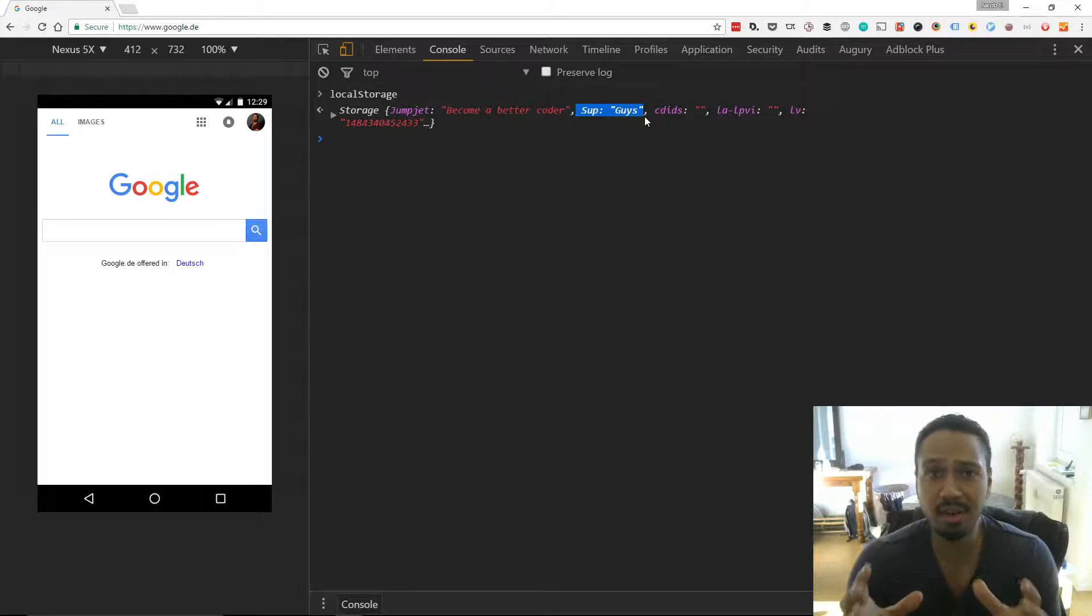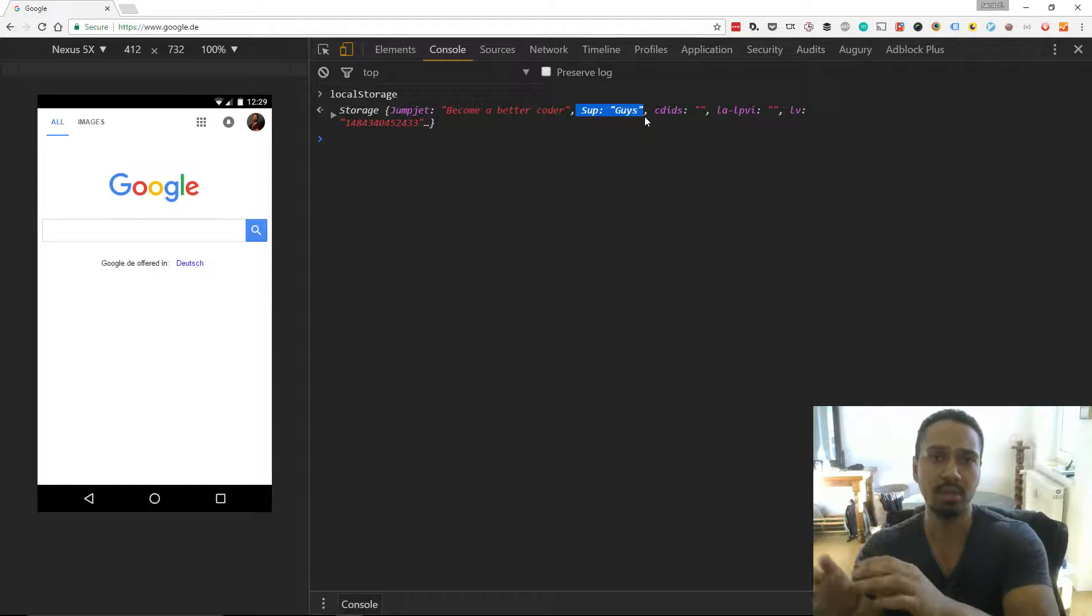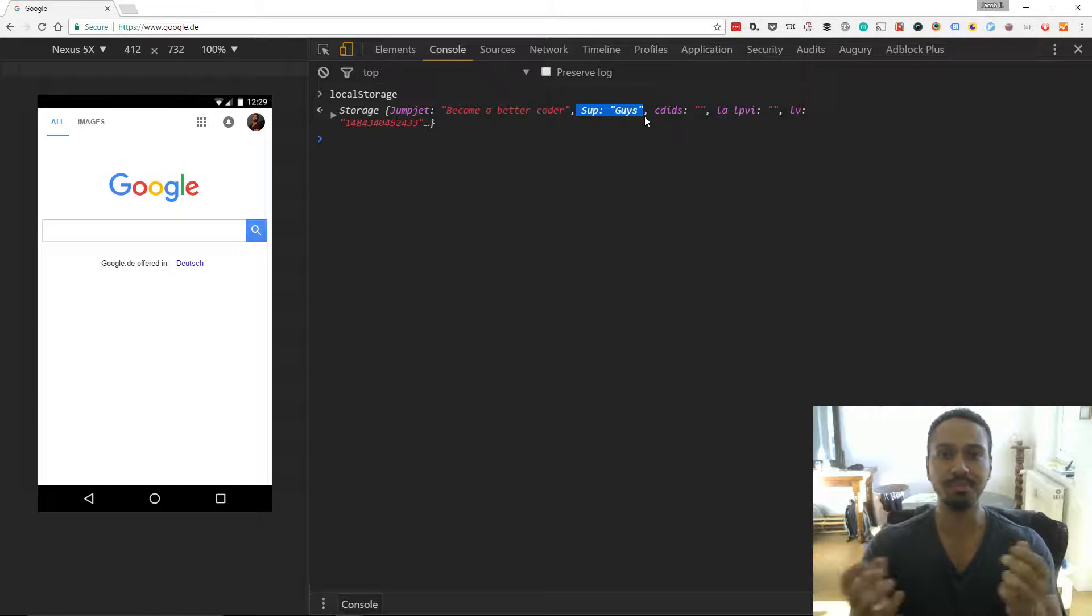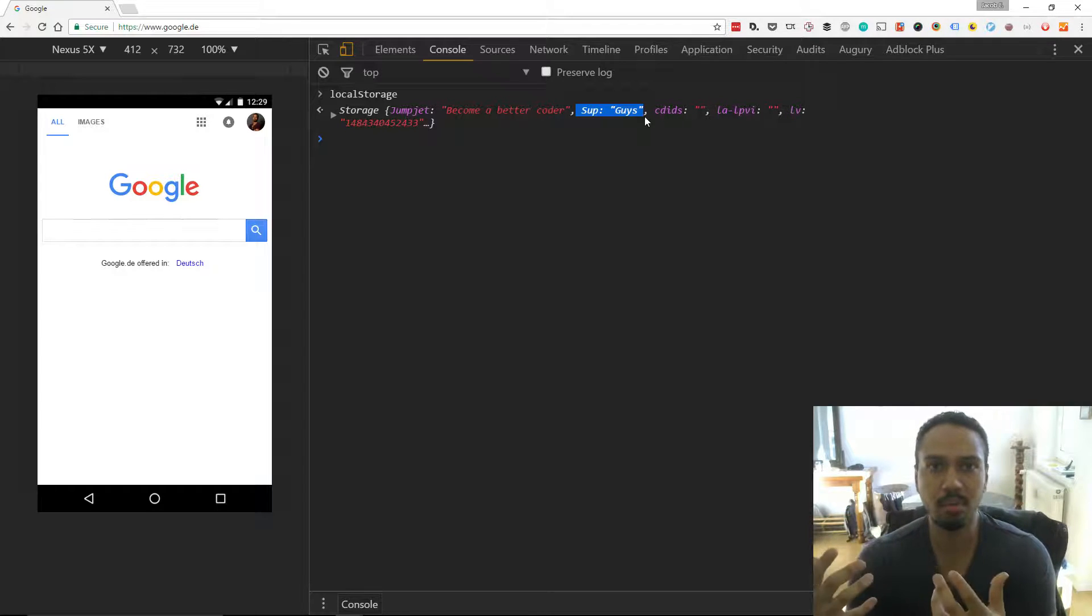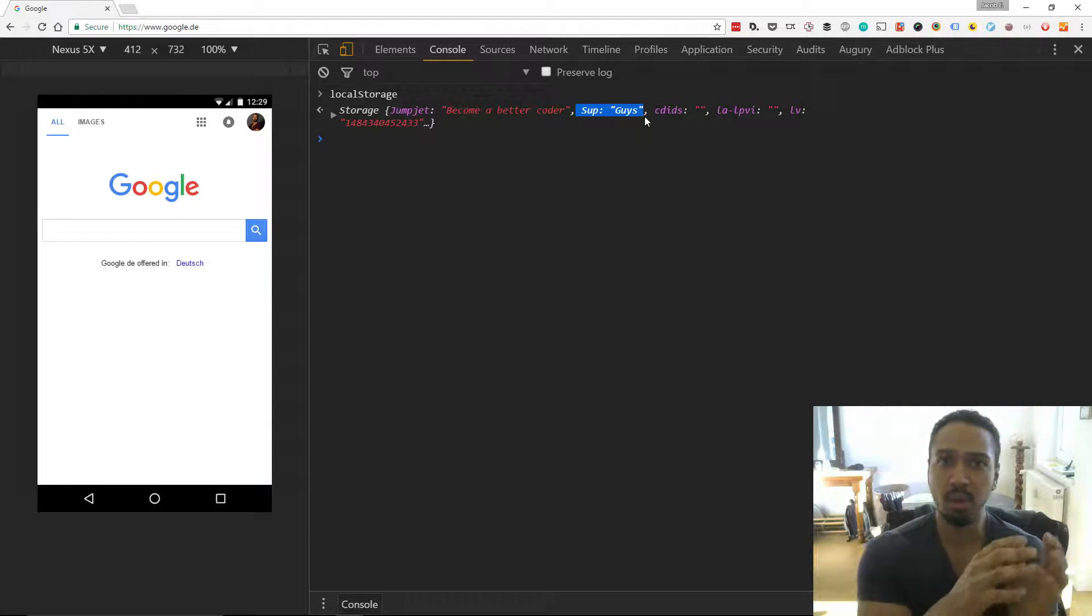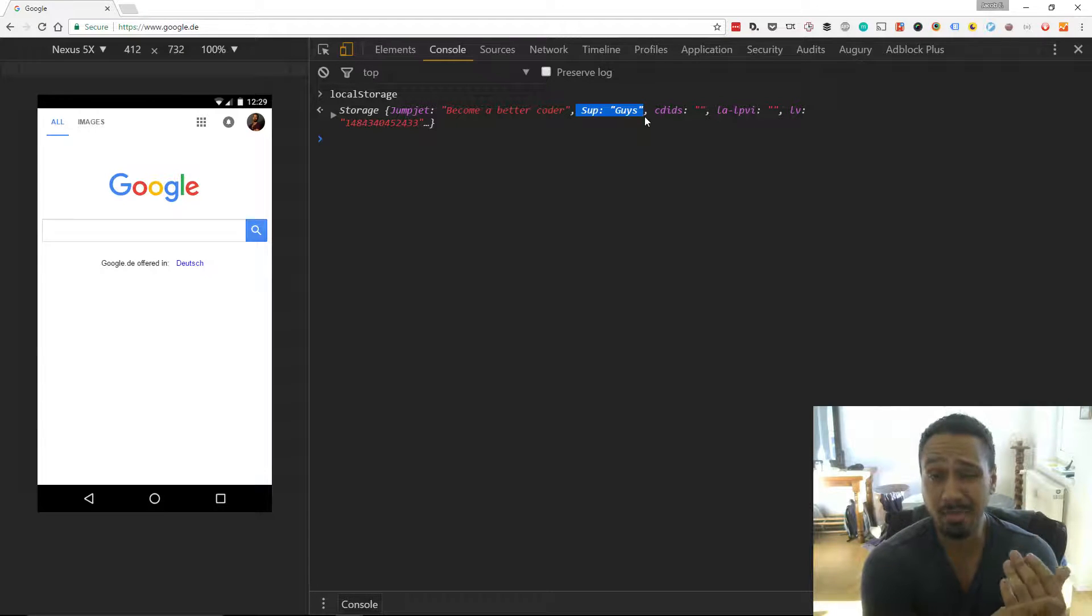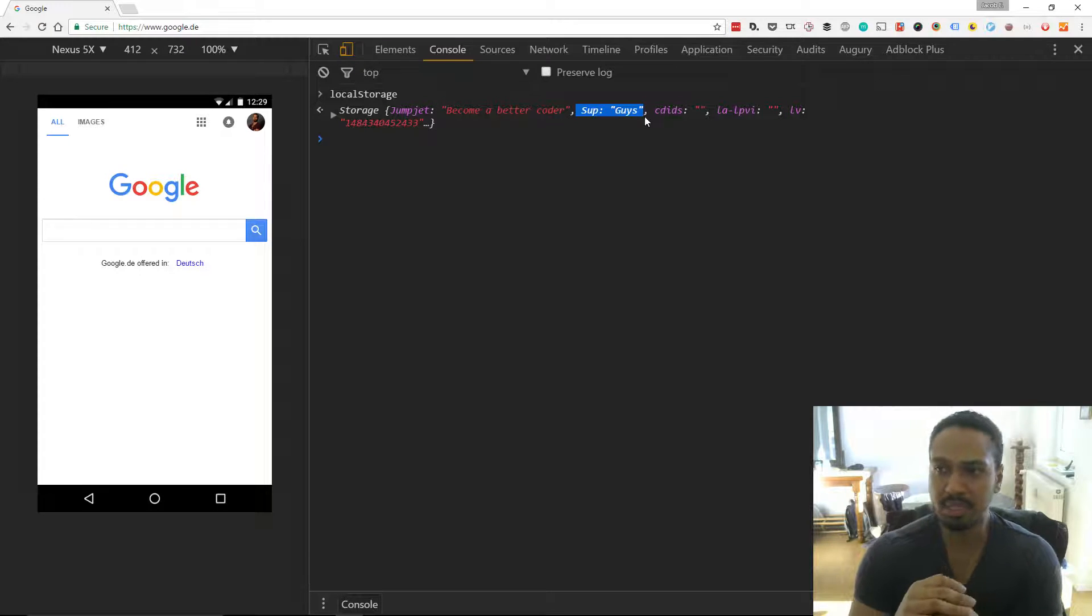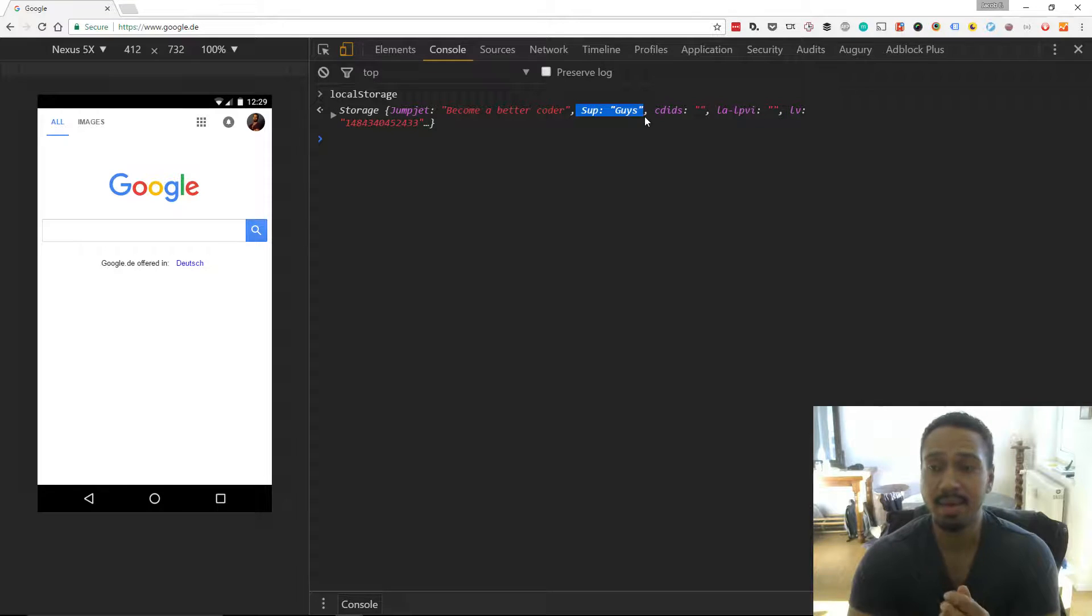There are some other differences between the web storage APIs and cookies. One of them is the amount of data you can store. So with a cookie, you can store a maximum of 4,095 bytes and we store that as a stream. With the web storage APIs, we can store up to five megabytes depending on the browser that you use. There are some more details in terms of the type of data that you can store and you should investigate that.